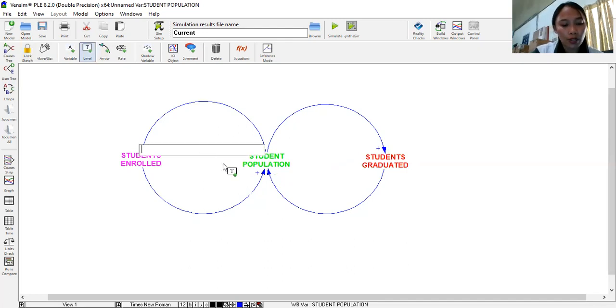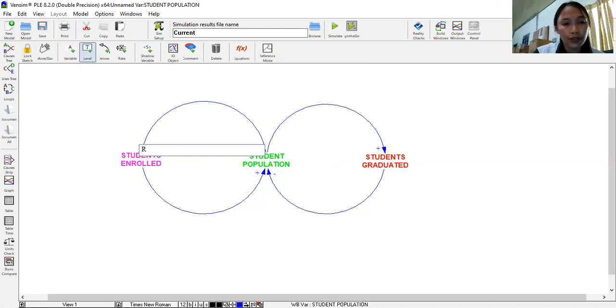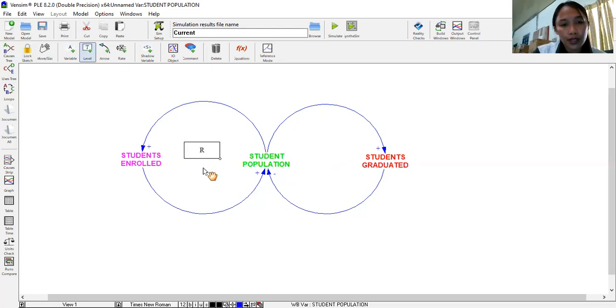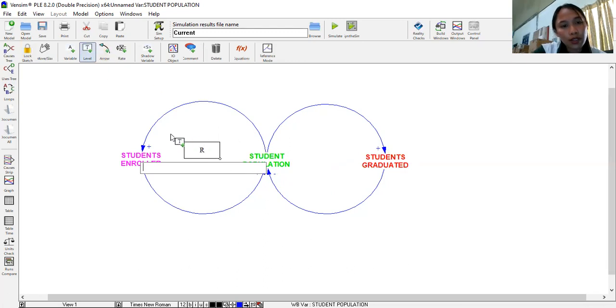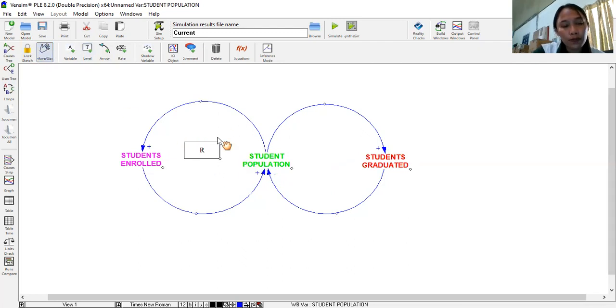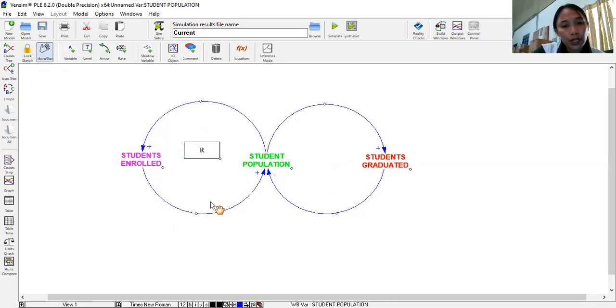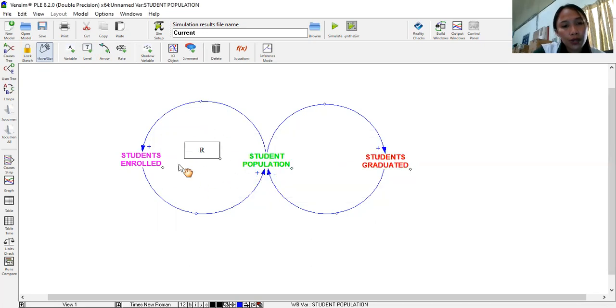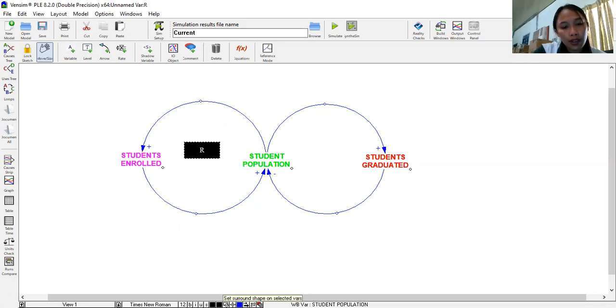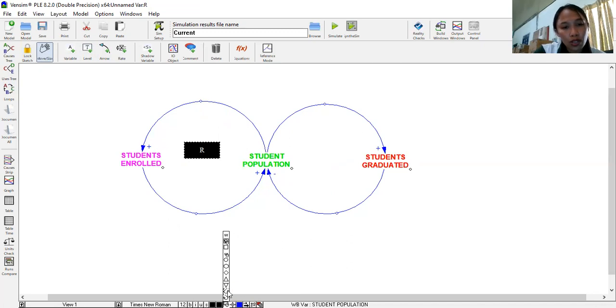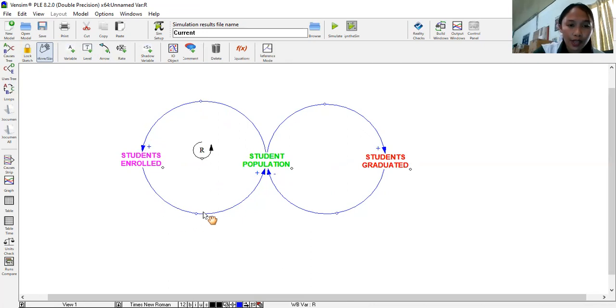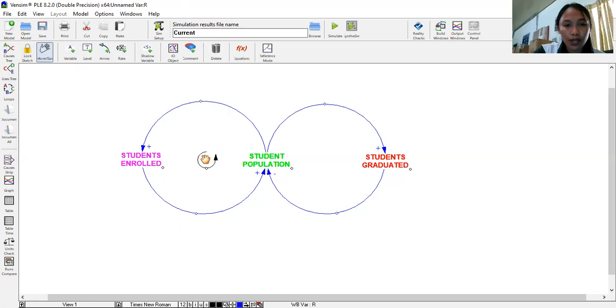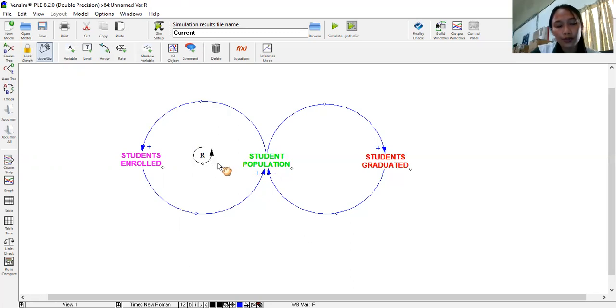To indicate the reinforcing loop, which is the symbol will be R. As you can see, it is enclosed with a box. Actually, you can edit the box. Let's transform that one into the symbol for the direction of our feedback loop. So it is going counterclockwise. So you click that one. Then here in this part, you can set a surround shape on selected variables. So let's choose counterclockwise. So let's choose counterclockwise symbol. So it's going this way. So that is represented by R for our reinforcing loop. You can then drag and place at the center.